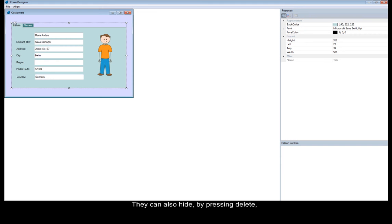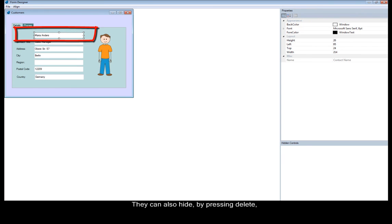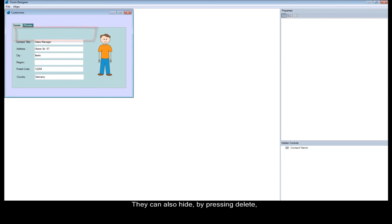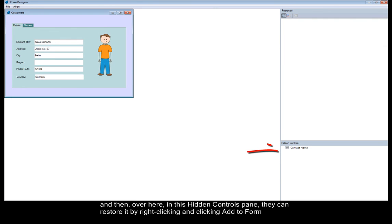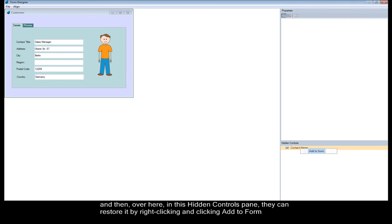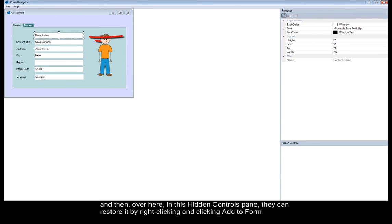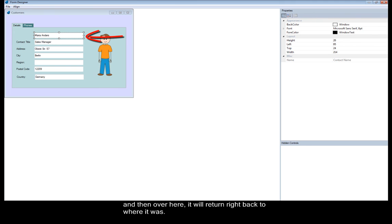They can also hide by pressing Delete. And then, over here in this Hidden Controls pane, they can restore it by right-clicking and clicking Add to Form. And then, over here, it will return right back to where it was.